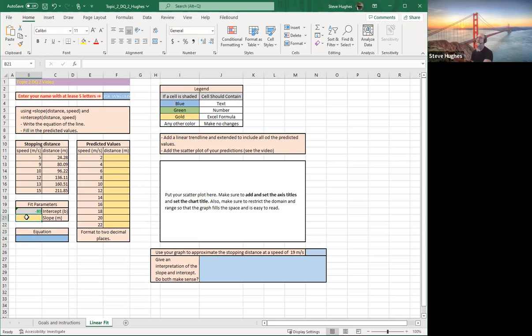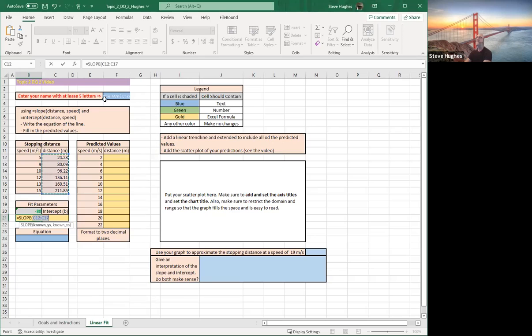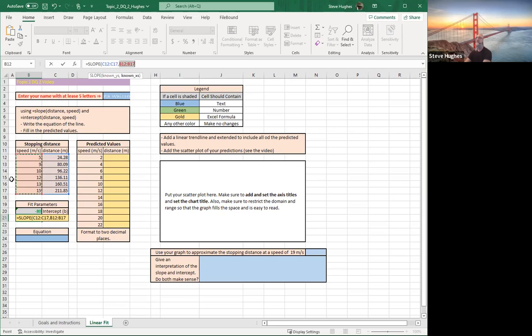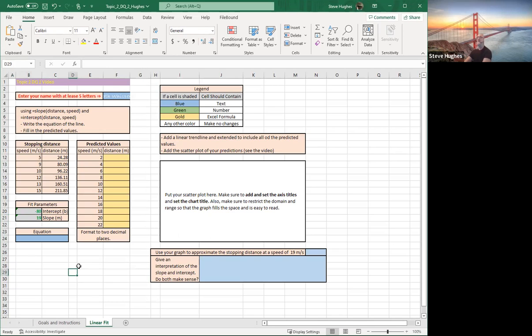Next slope is the same thing. Type equals, slope, choose the formula as it's given to you. Highlight the data one more time. Left-mouse-click, drag down, comma to separate the data. Left-mouse-click, drag down from column B. Close the parentheses. Your formula is completed. And once again, I'm going to delete the decimal points, take them away, to just give myself a whole number. So I have a positive slope of 19. I have a negative intercept of negative 80.